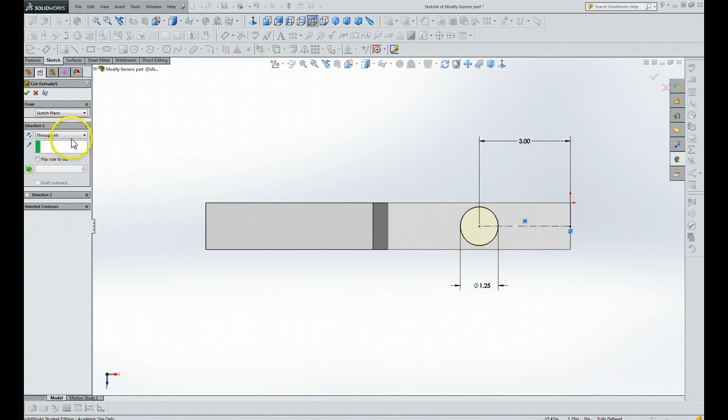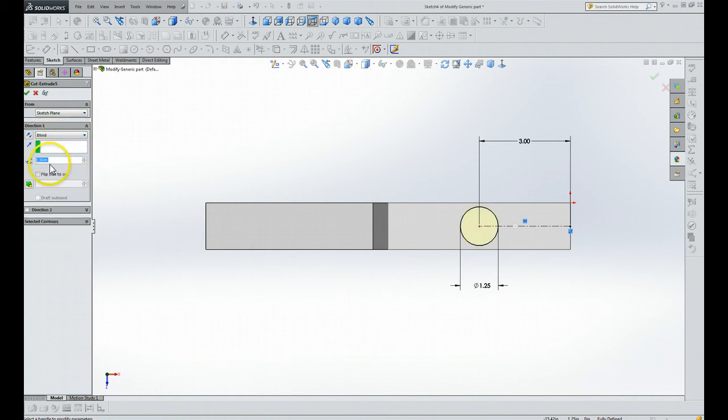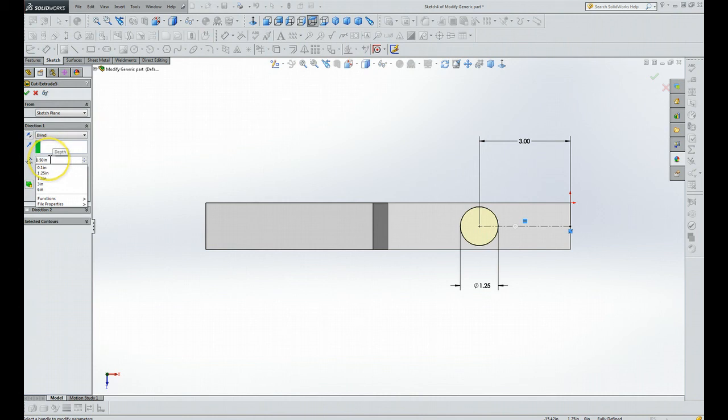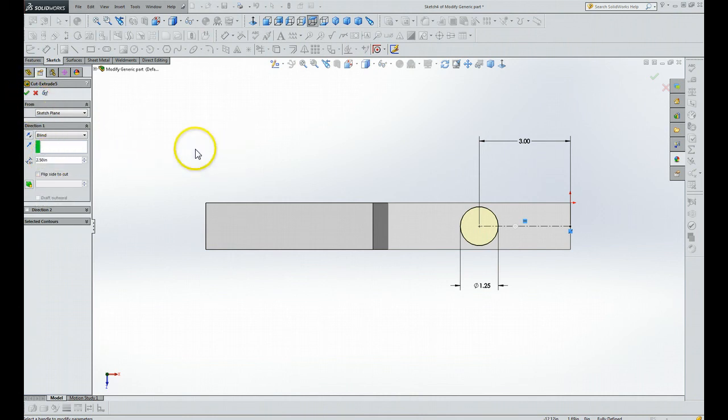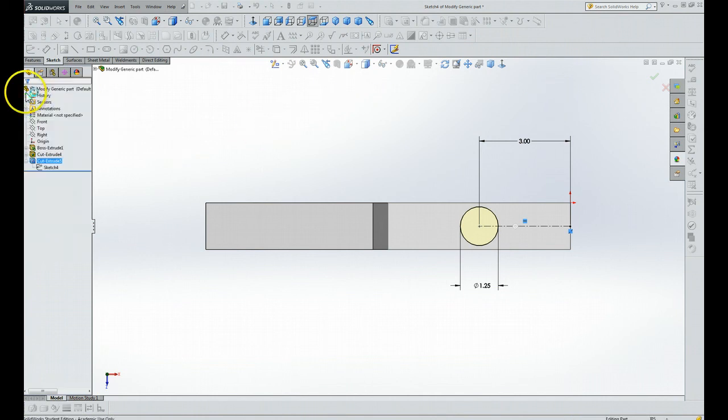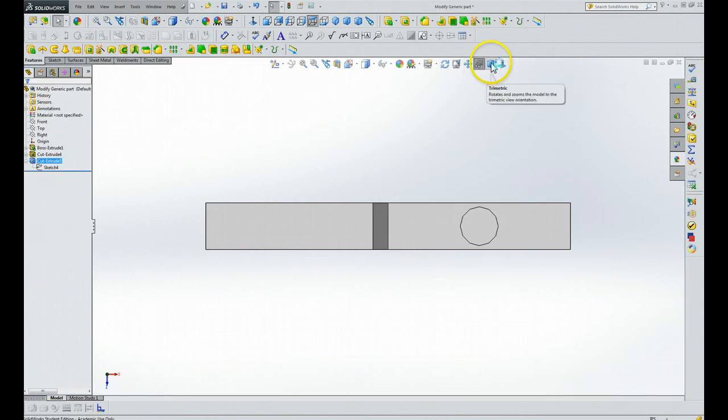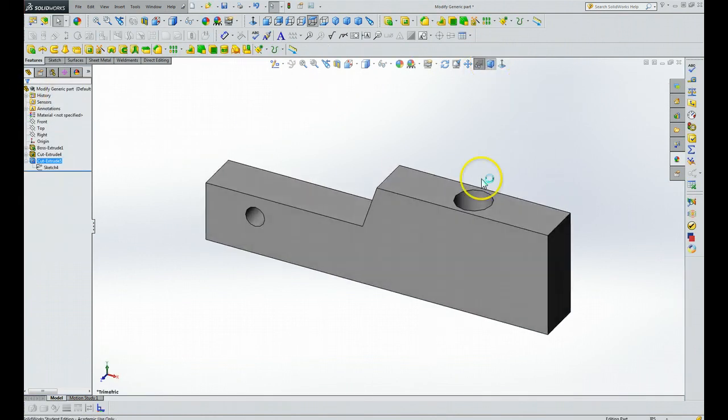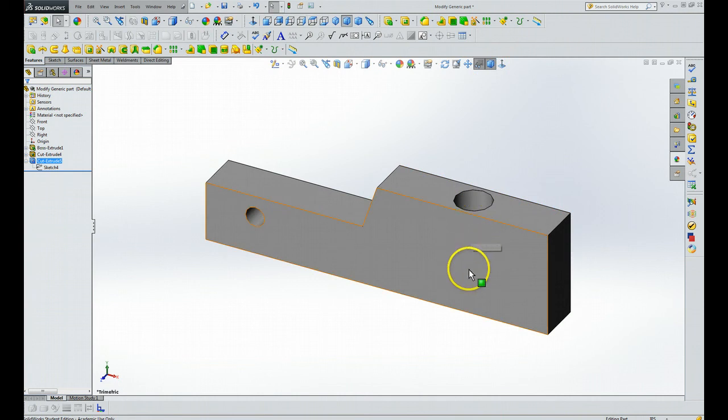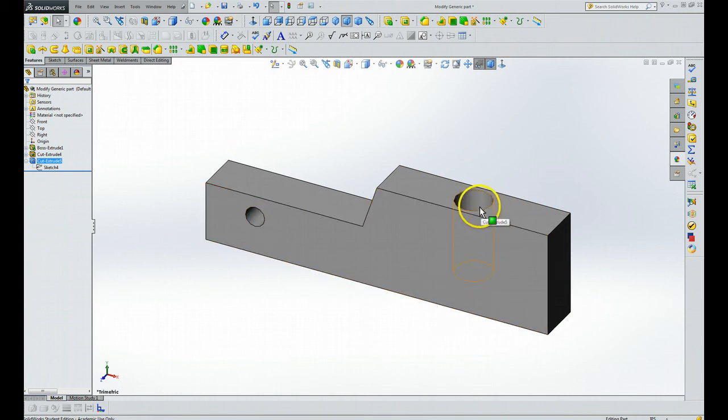And instead of doing blind, let's say we wanted this to be two and a half inches. That's what we do there. We click the check mark. It's done. And you see how the depth here changes to two and a half inches.